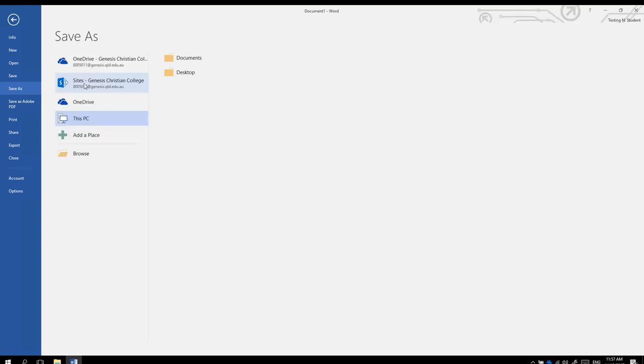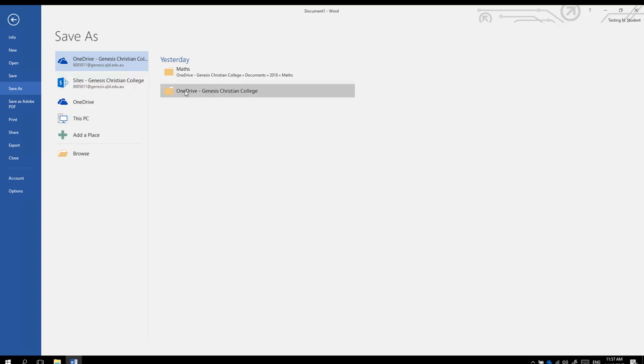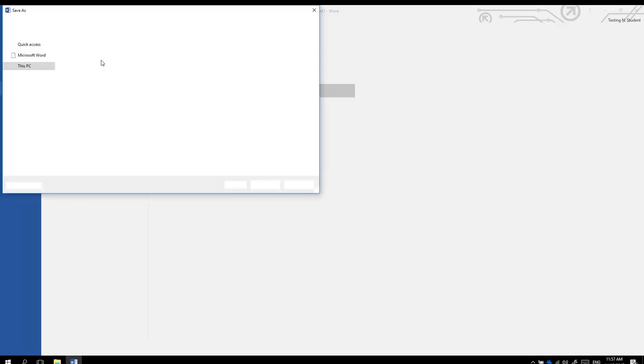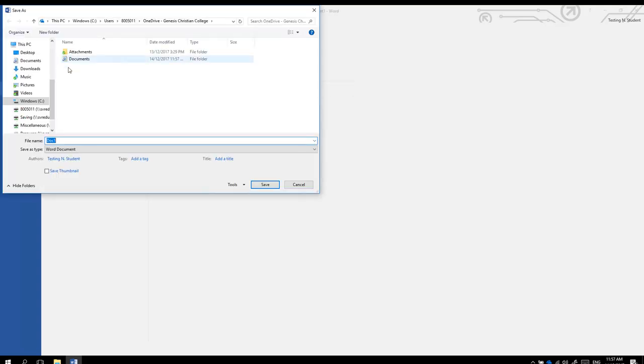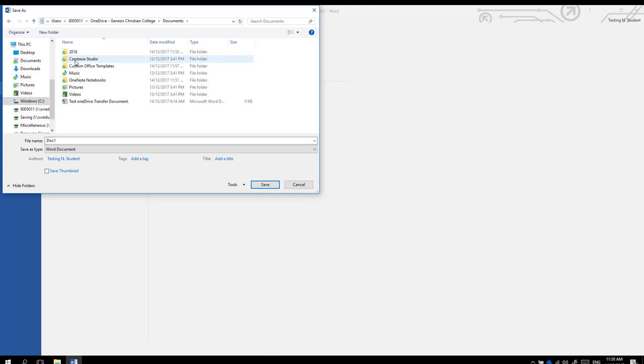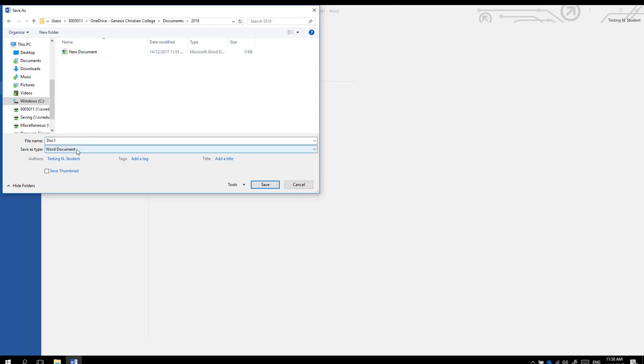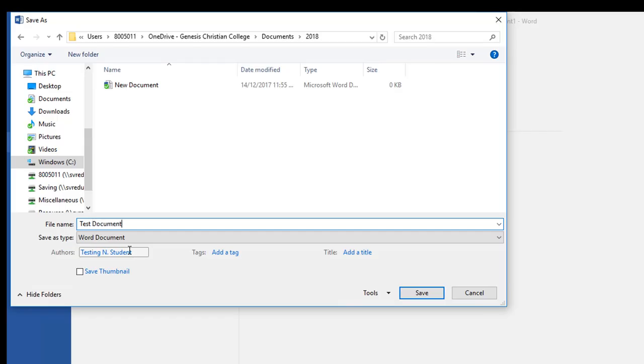And you then have OneDrive, Genesis Christian College, which links you to the same location we were before. Open up Documents 2018, Test Document 2, save.